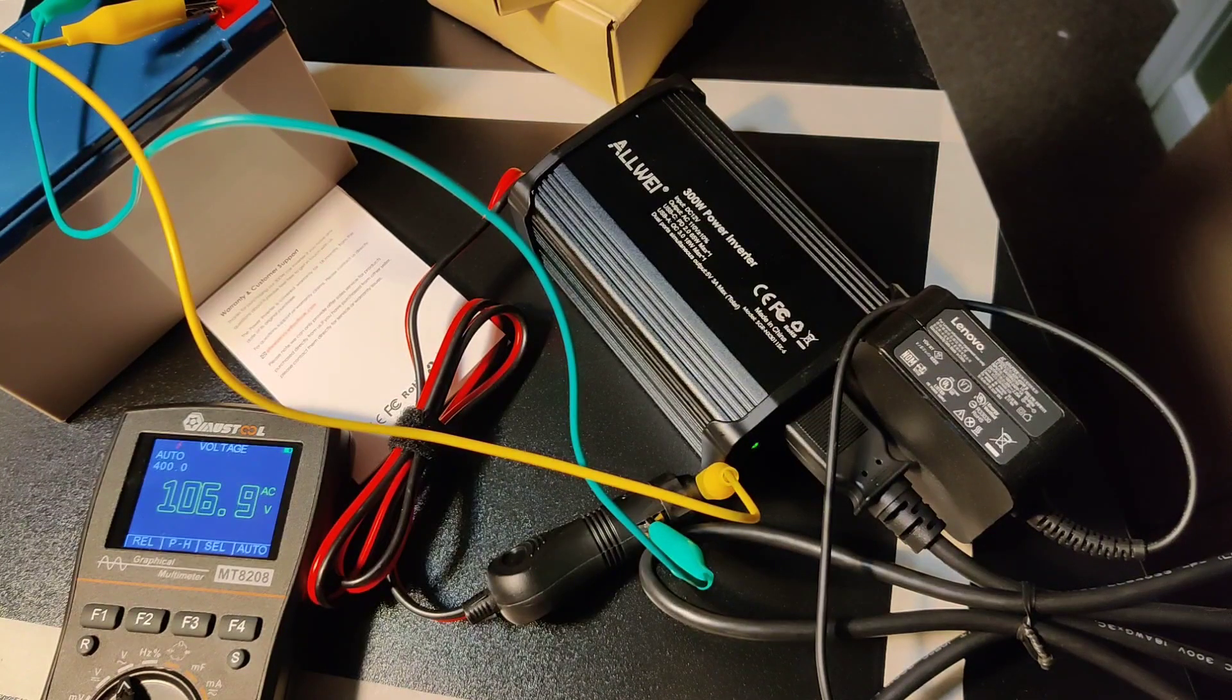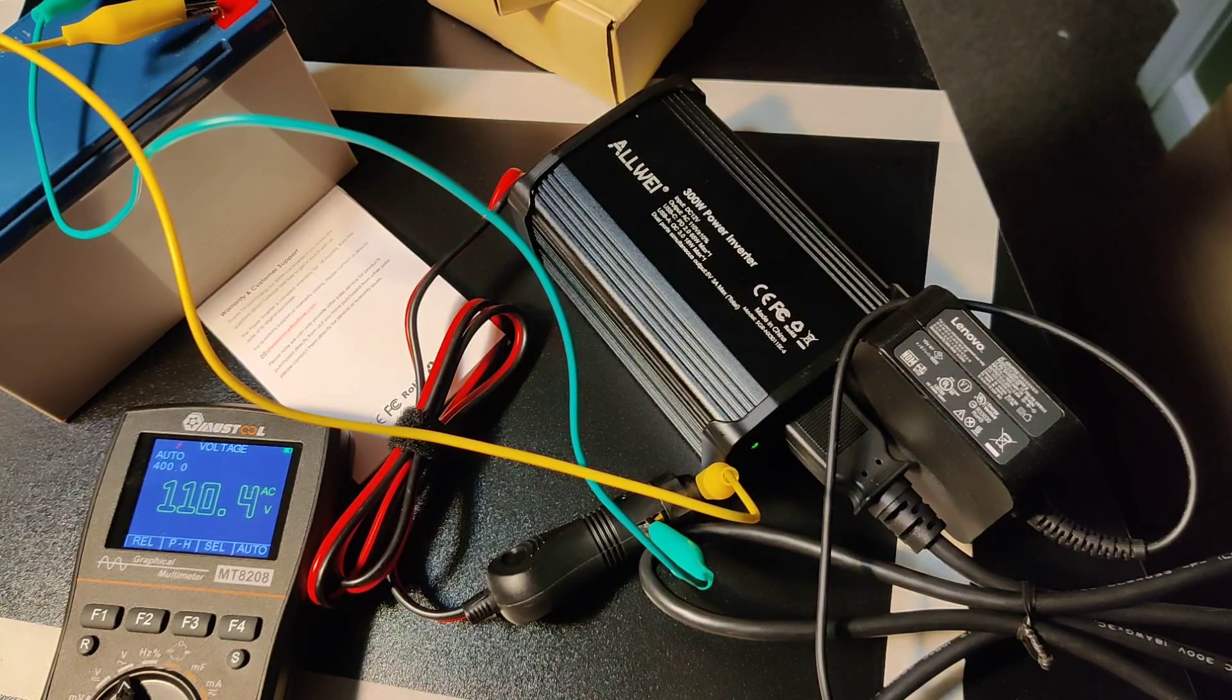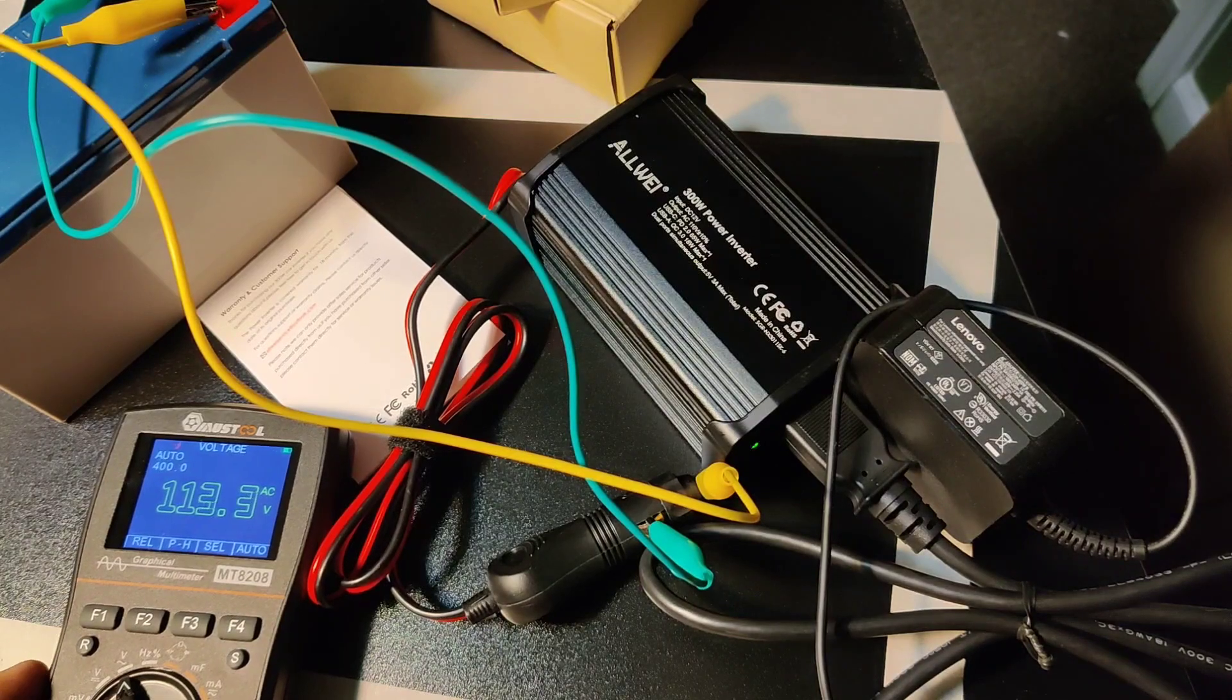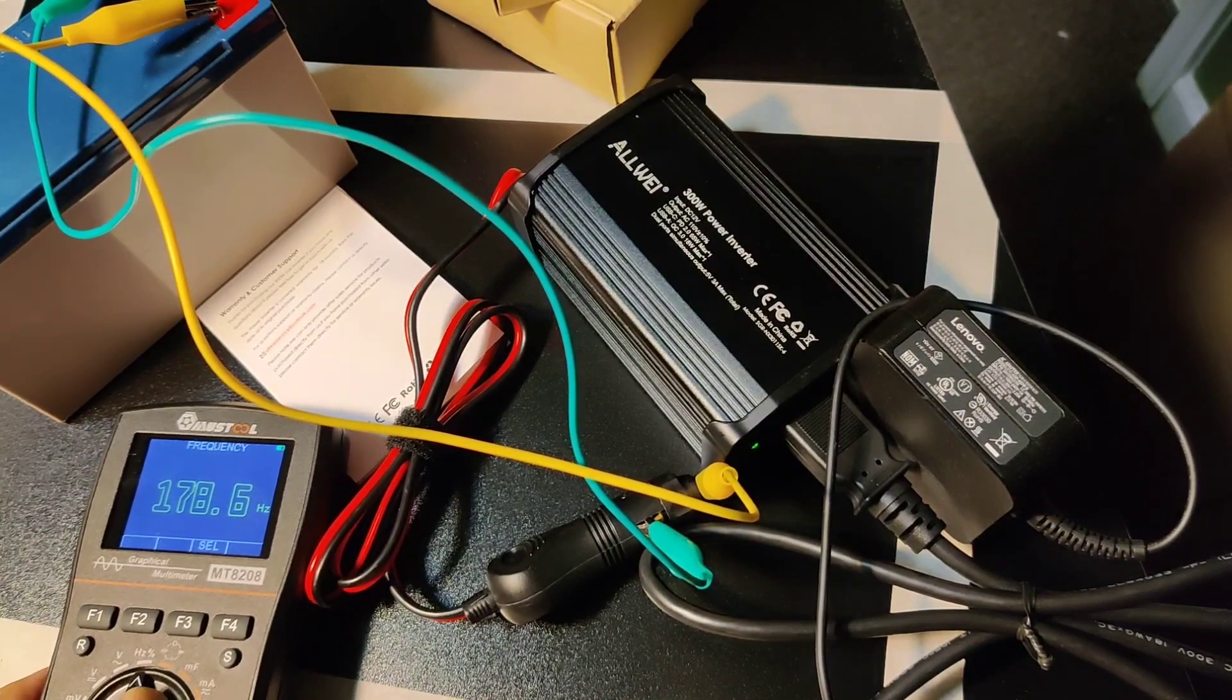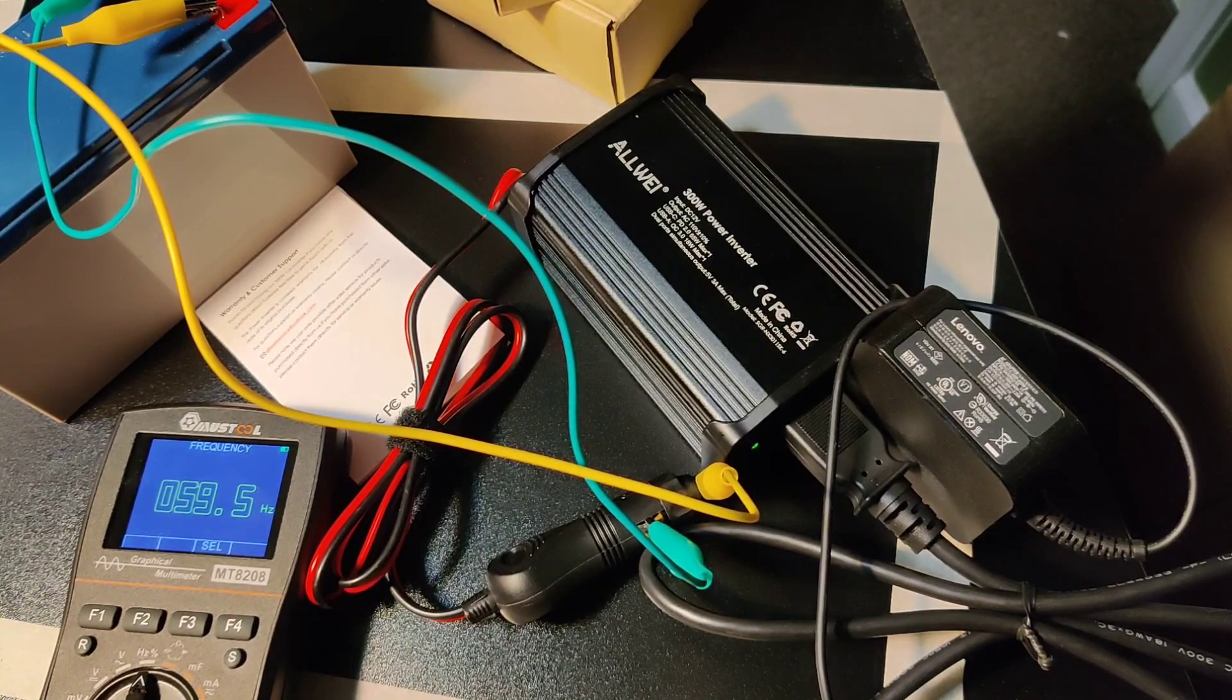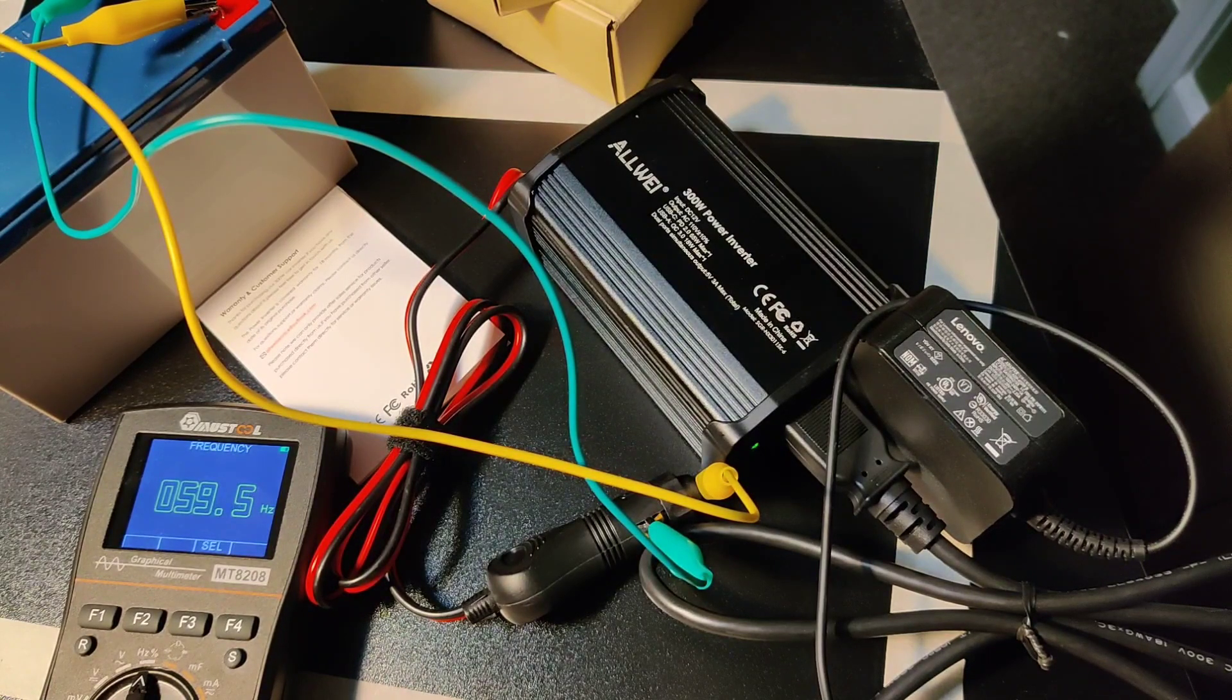I forgot to add this, I'm adding this in post. You can see that it has a base voltage of 107 volts. When I plug in my laptop it bumps up to about 113, 114 and it gives a clean 59 hertz.